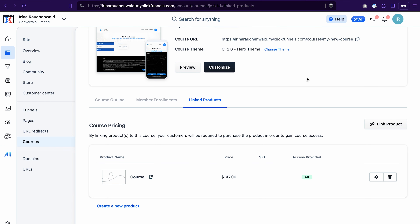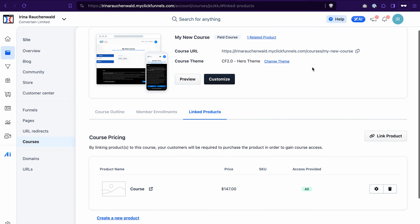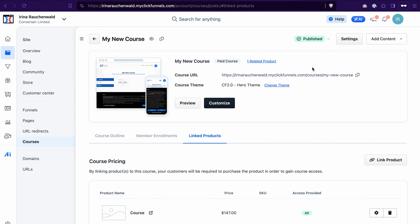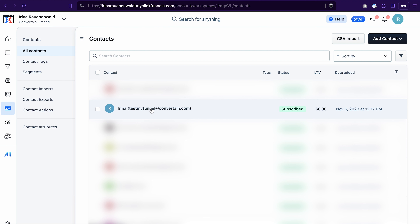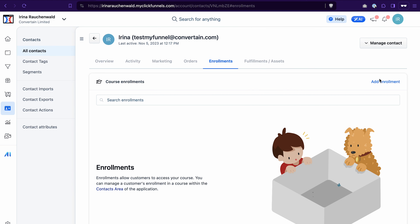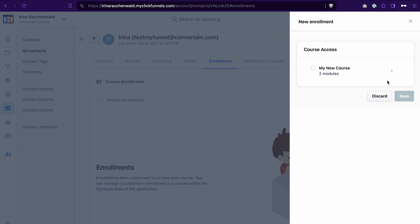The second way to enroll users into your course built in ClickFunnels 2.0 is by manually giving them access. To do that, go to the Contacts tab, find the contact you want to give access to, and click on their name to open the settings. Select the Enrollments tab, click 'Manage Enrollments,' then 'Add Enrollment,' and select the course you want to give access to. Click Save.